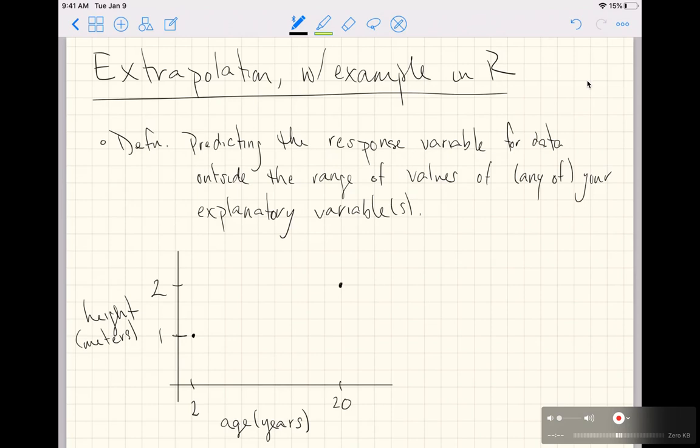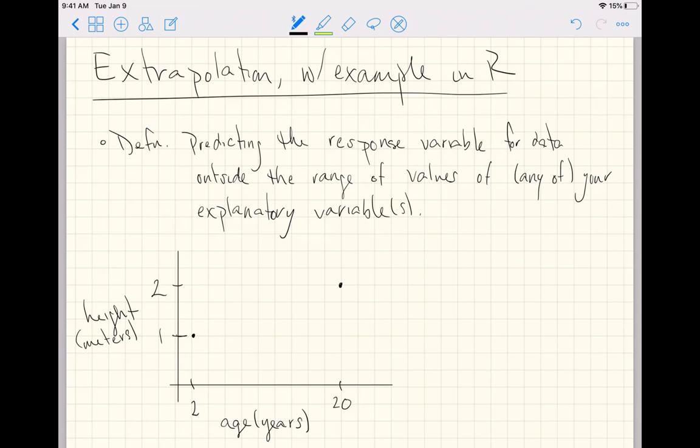This video is going to explain or define the word extrapolation, and at the end we'll do a quick example in R.